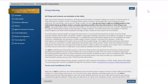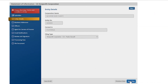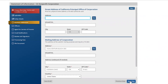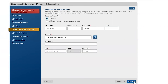Let's click on 'File Statement of Information.' Now it's going to ask for submitter information, which would be you. The next step is the entity details, which you need to verify. After that it has your business address — so if your business address changed, this is the place where you can change it. Then there's the officers section. Next would be agent for services of process, and it can be an individual.